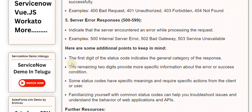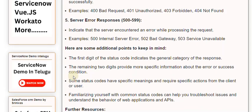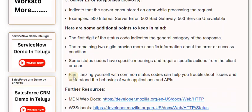The first digit of the status code indicates the general category of the response. The remaining two digits provide more specific information about the error or success condition. Some status codes have specific meanings and require specific actions from the client or user. Familiarizing yourself with common status codes can help you troubleshoot issues and understand the behavior of web applications and APIs.